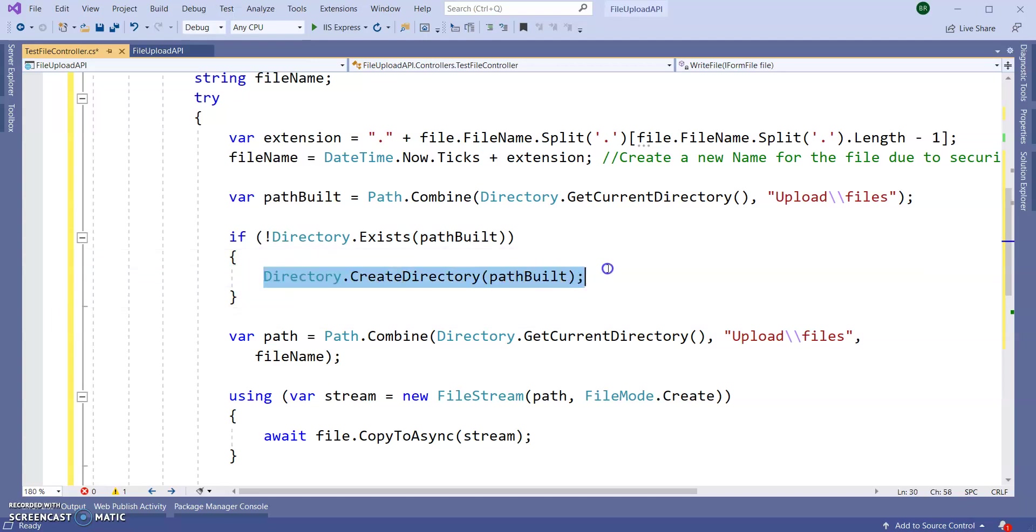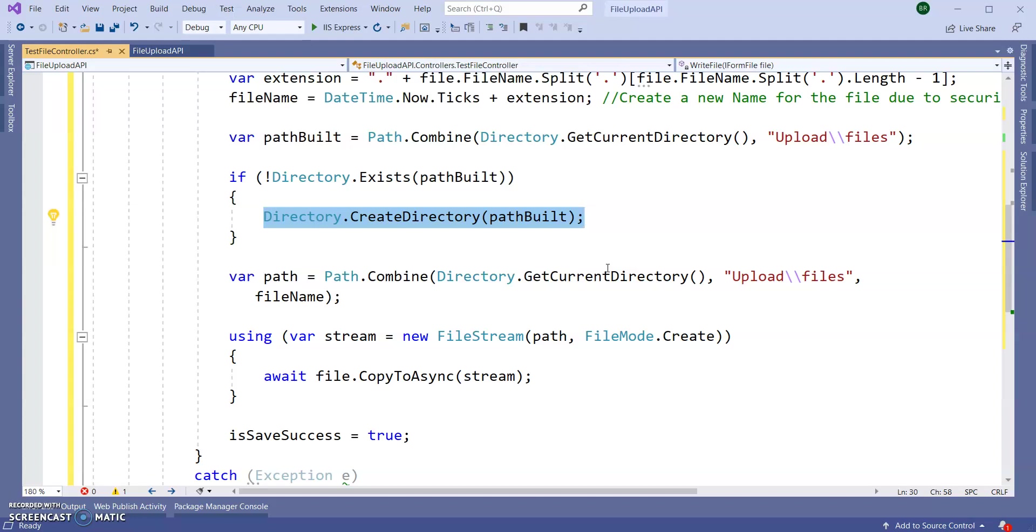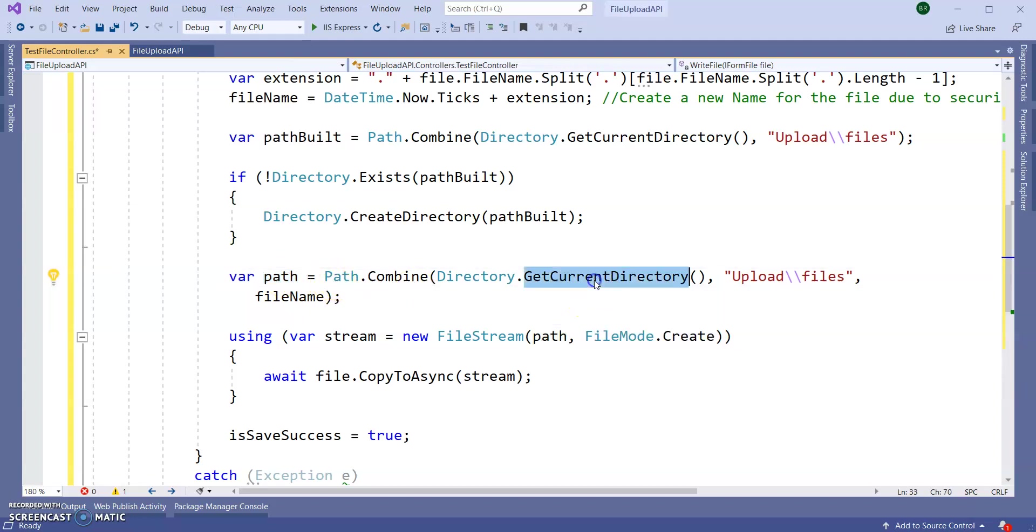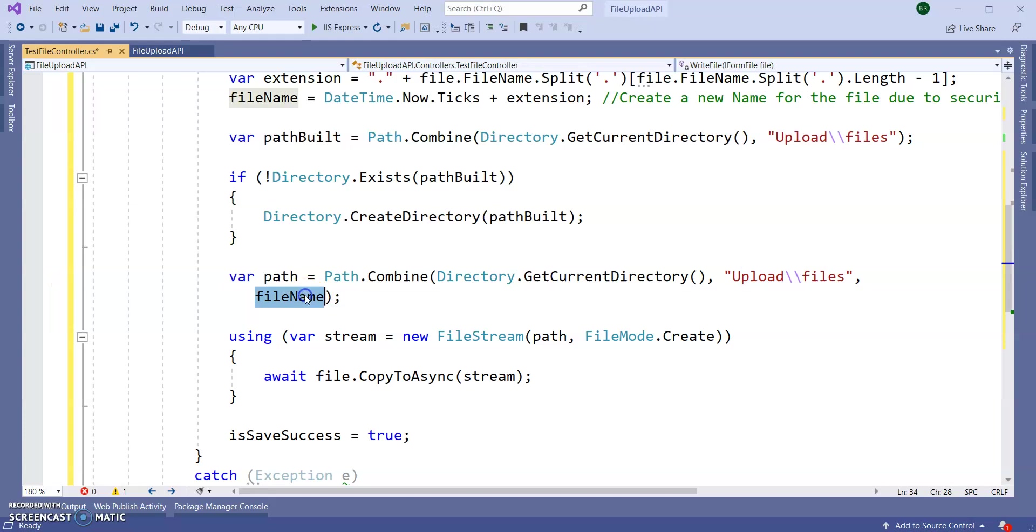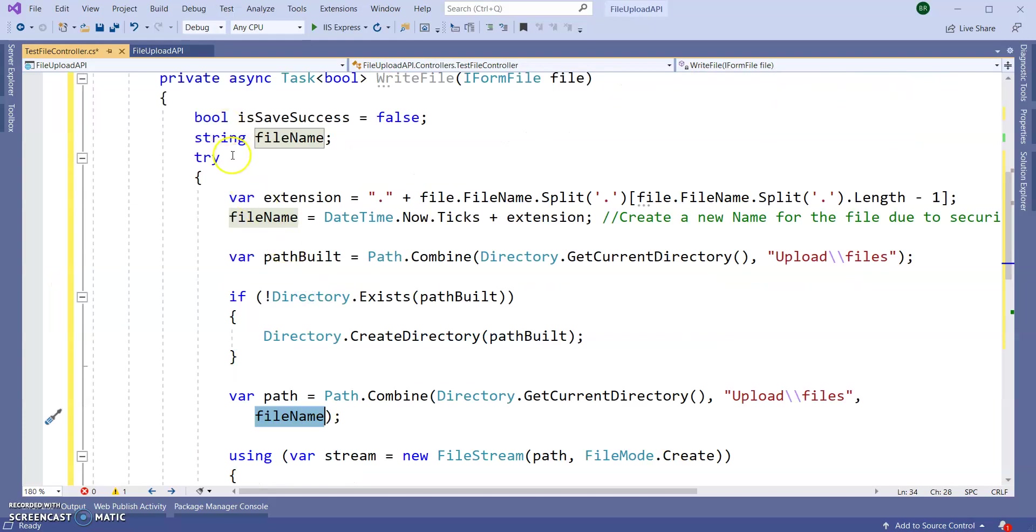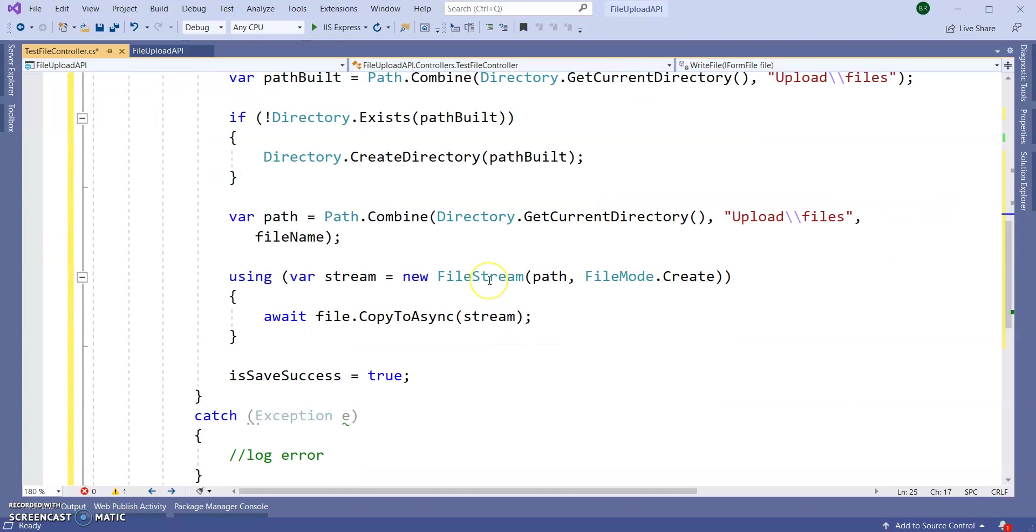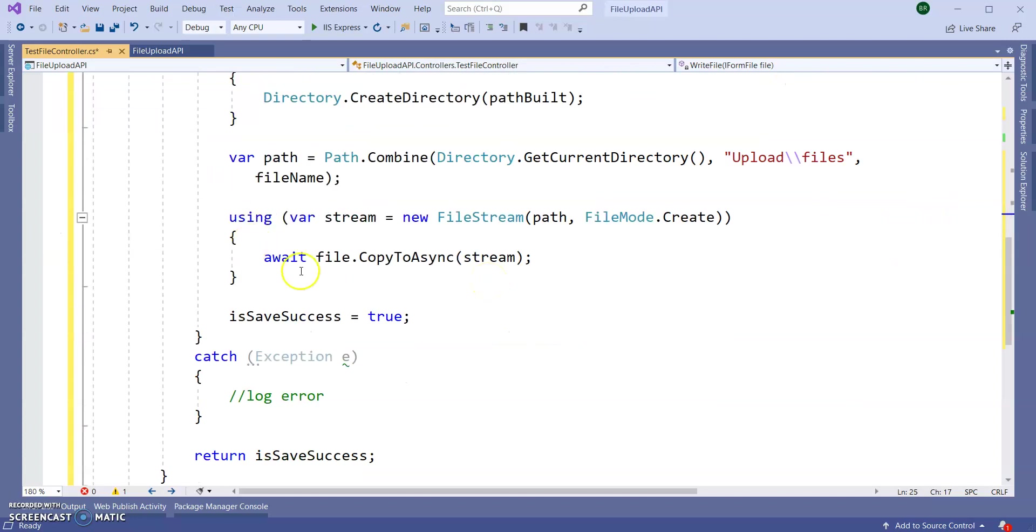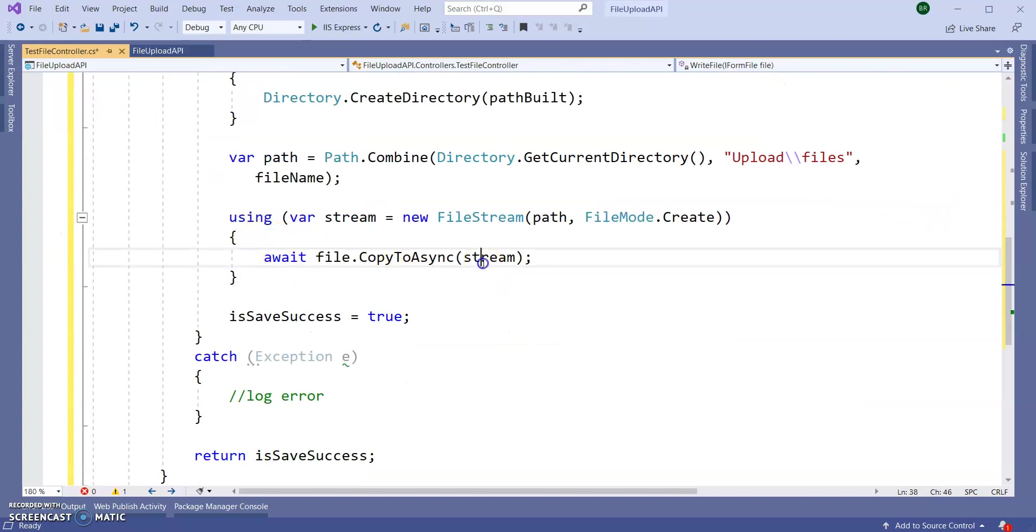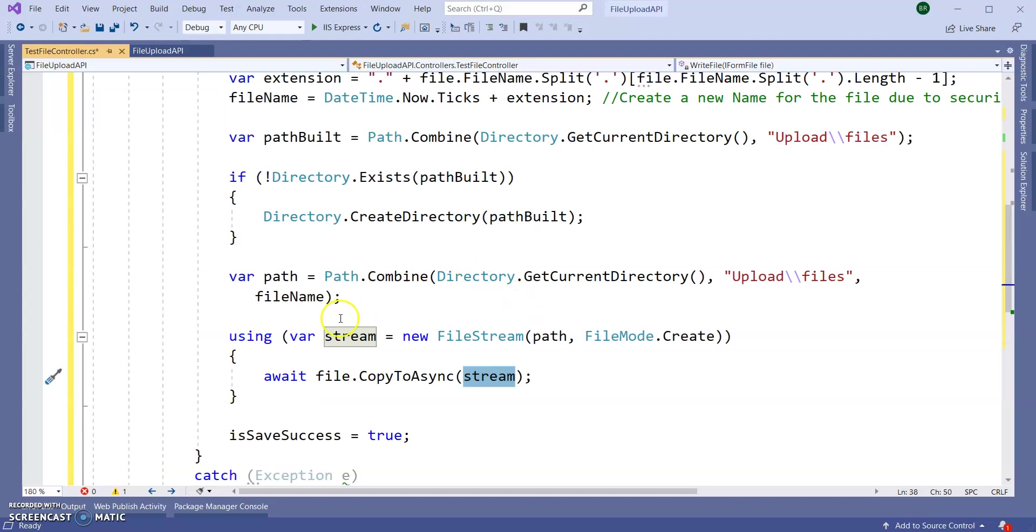Next, here I am creating one variable path and combine the current directory, the Uploads Files, and the file name which I already created by extension and the DateTime.Now.Ticks - this just renames the file for security reasons. At last I am writing the stream to this path, this file stream to this particular path. So our function is done. Let's create our Web API.